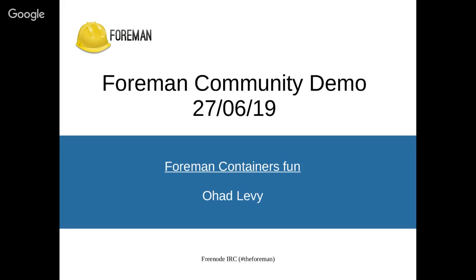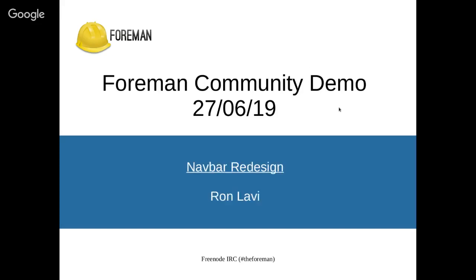All right. Thank you. Can you see my screen? Yes, we can. All right. So first of all, it's exciting to be here again. It's been a while, probably a couple of years since I attended one of these demos. So I'm happy to be here and I'm also very excited from the 10 year old birthday. I'll definitely be there to celebrate.